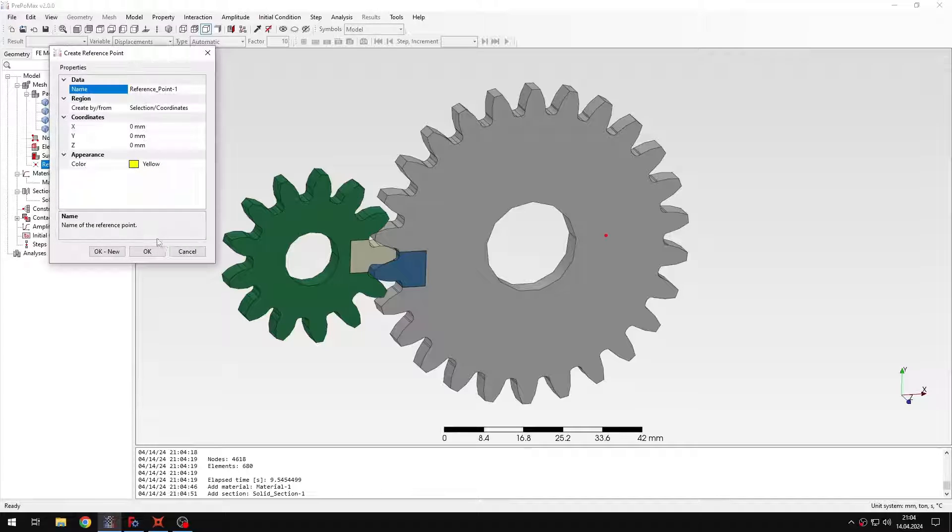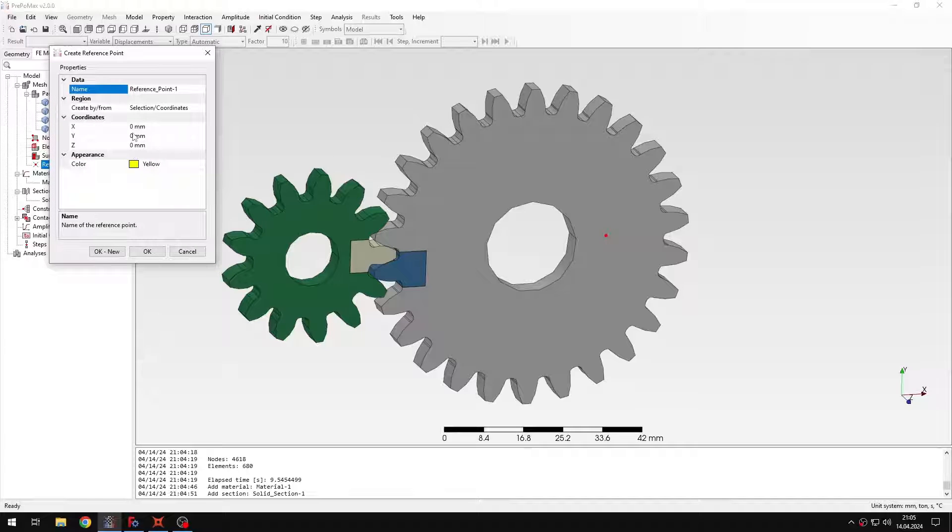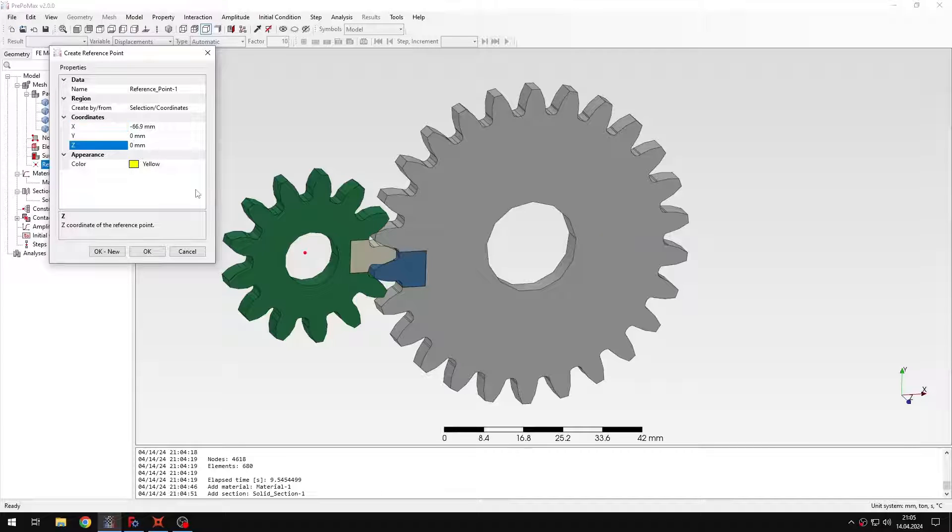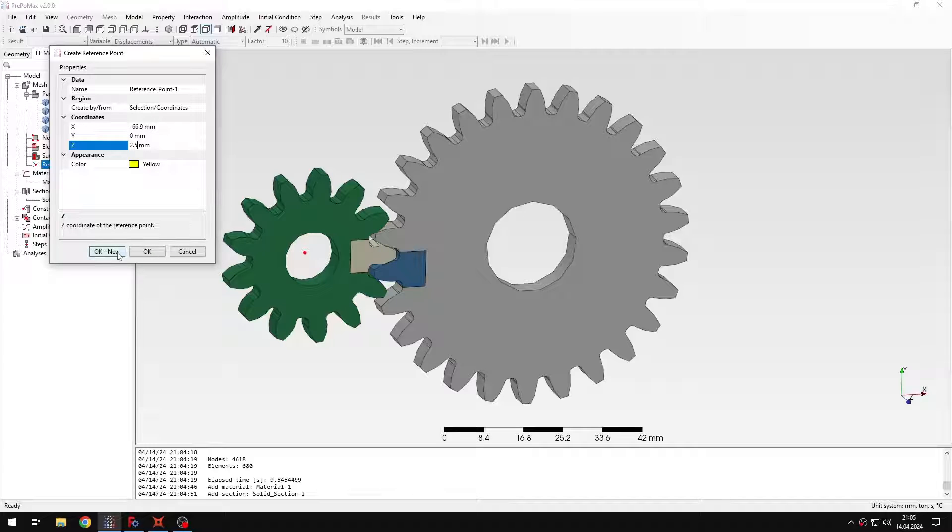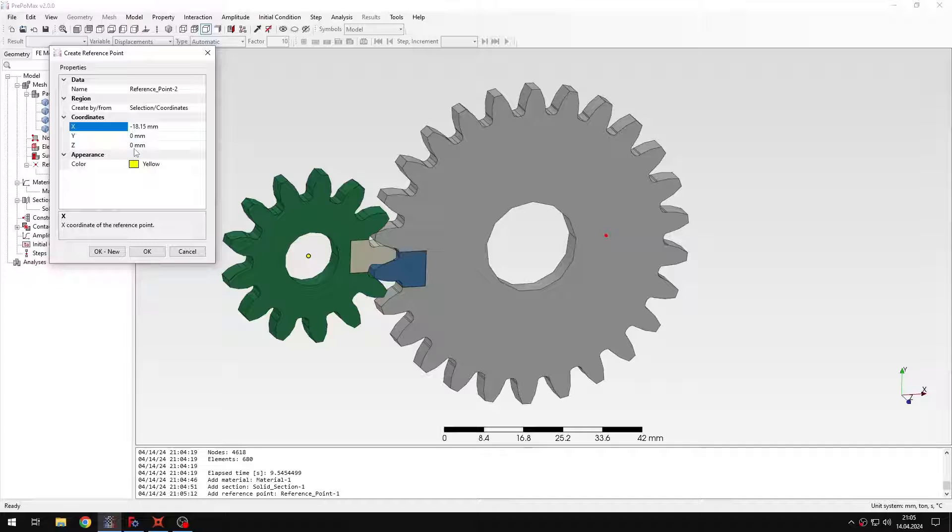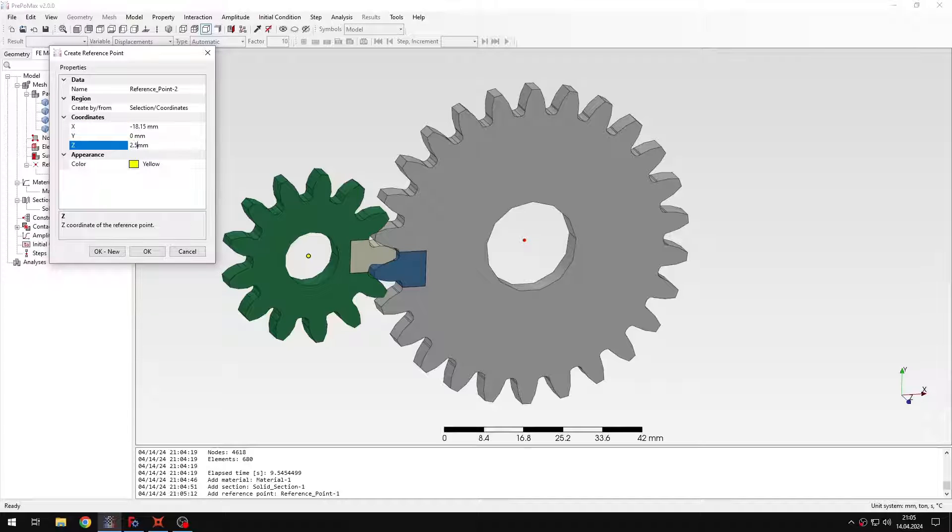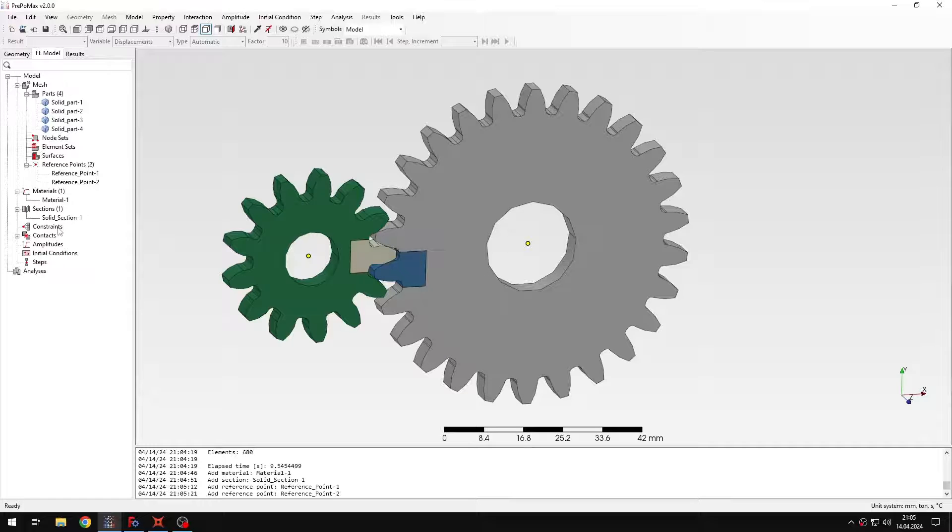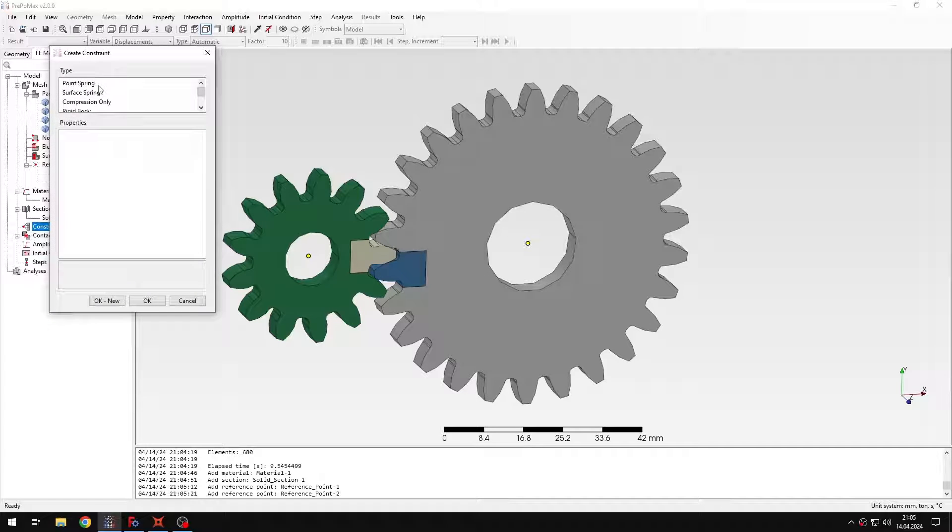So let's create the reference points first. I will use the following coordinates for the reference points. Of course I want them to be located in the middle of each hub. So I want one here and also one for the other gear. So this is the location of the second reference point.